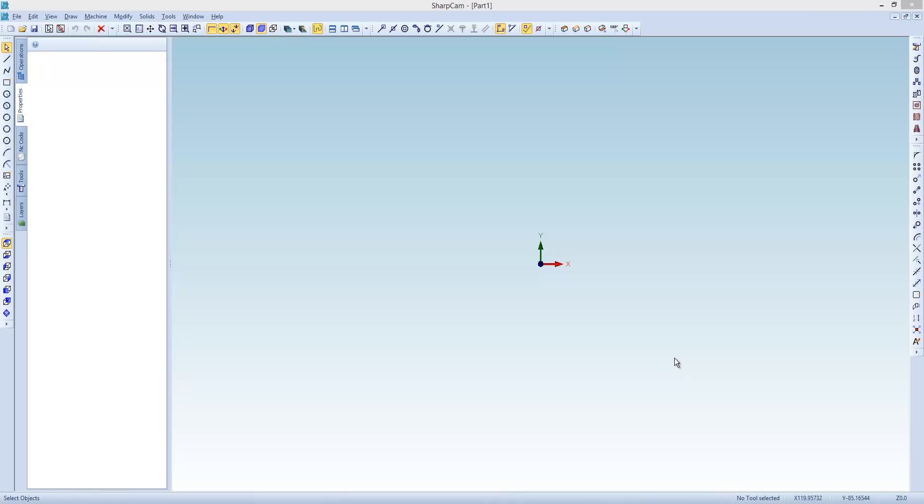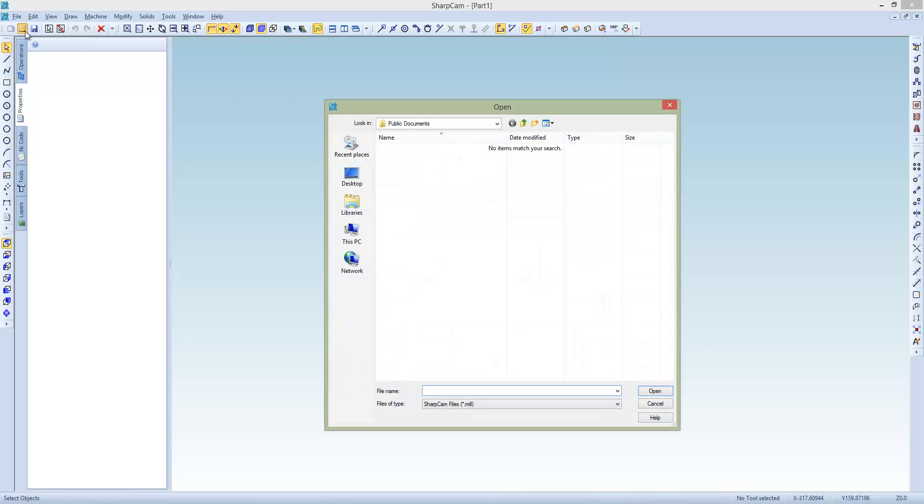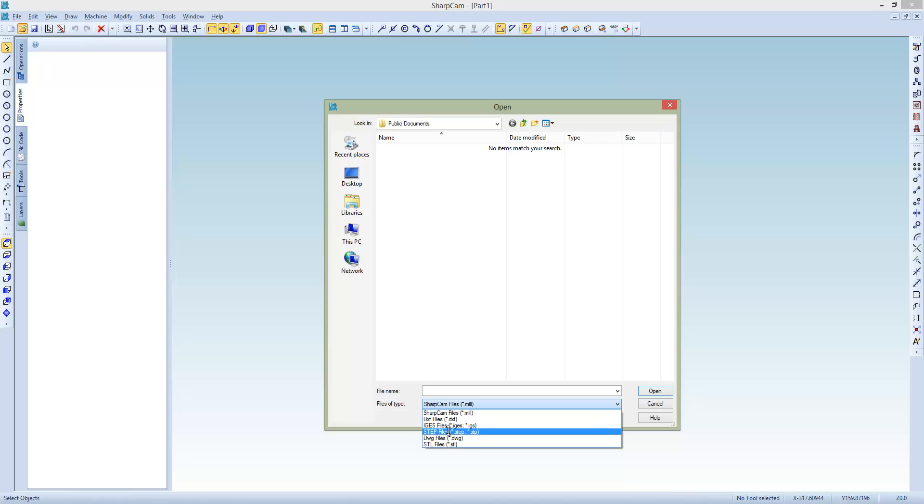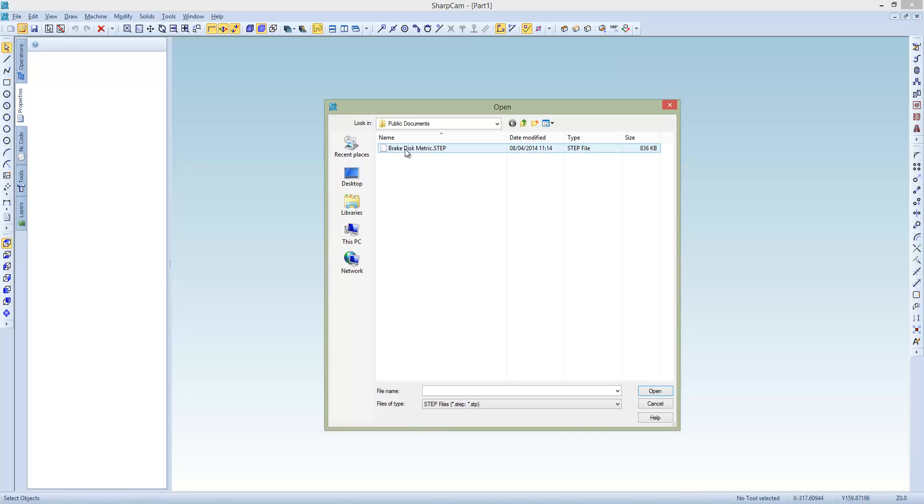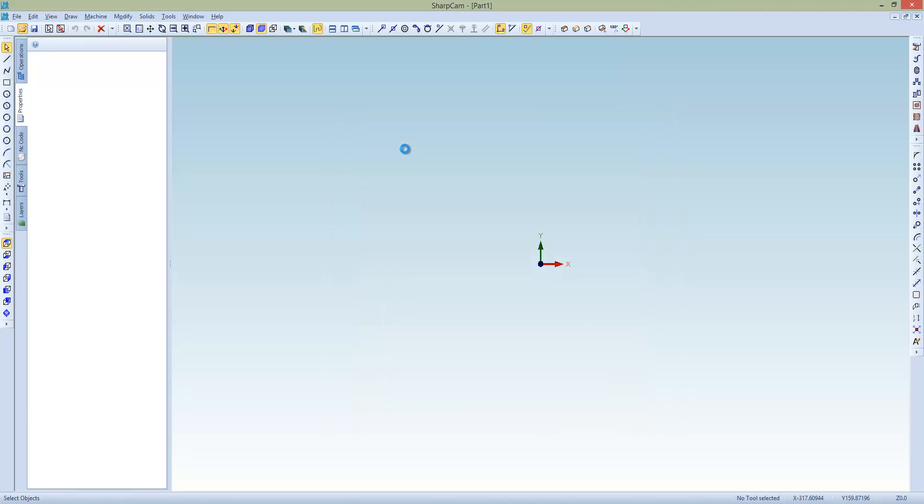Alright, so I'm just going to give you a quick demo of machining a 3D model with 2D strategies. The first thing I'm going to do is open a model, select the step type of models, and then we've got a brake disk example, double click that.